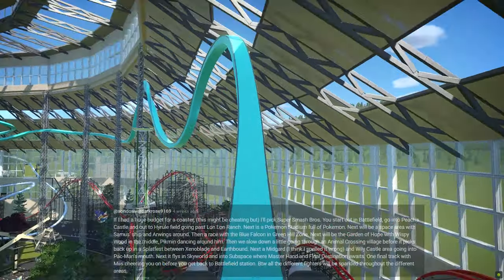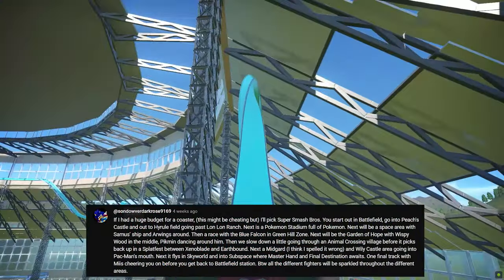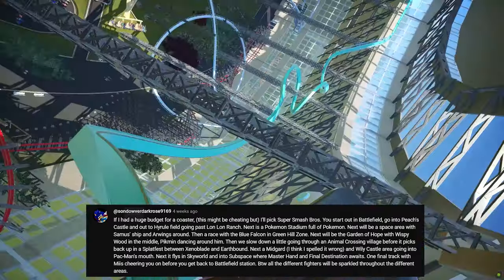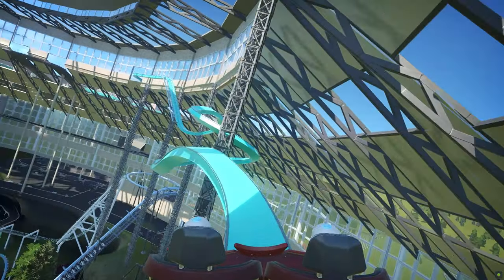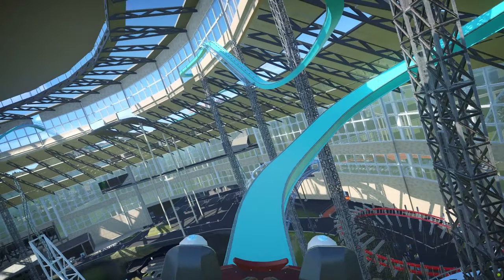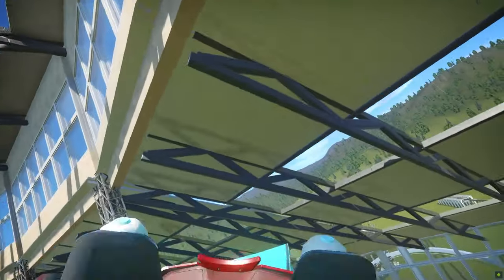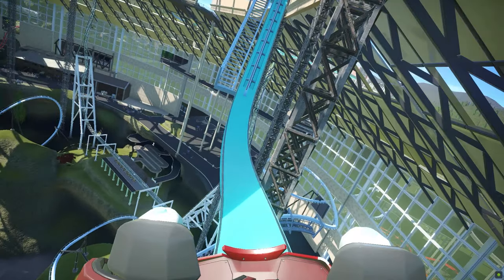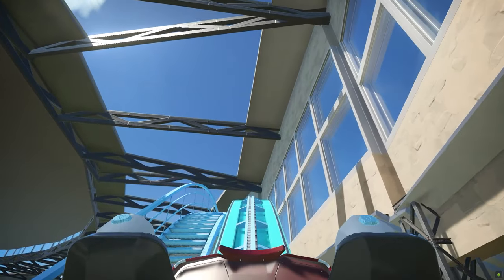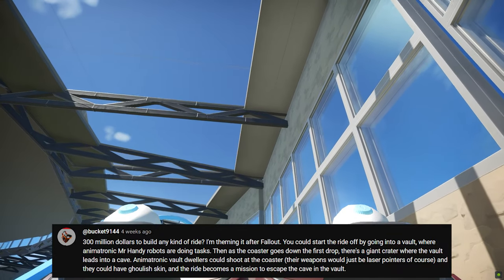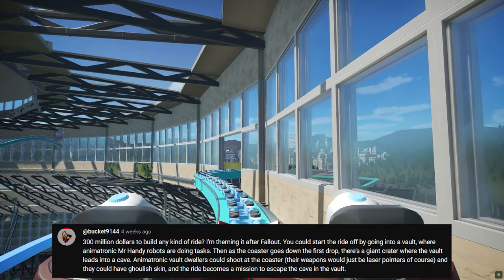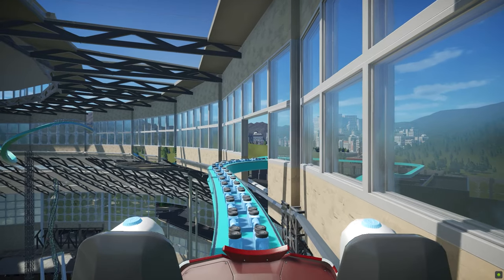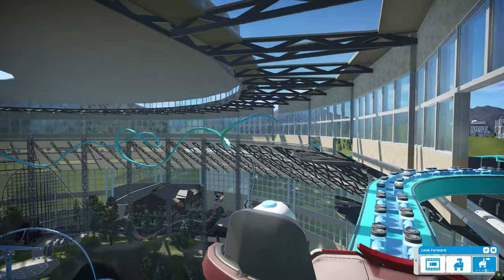This comment is kind of cheating because it mentions a Super Smash Bros. coaster, which is kind of like choosing every single Nintendo and video game franchise out there. But with $300 million, that's a huge budget that could actually be possible. And the last suggestion is based off of Fallout, which the Fallout games are great. Fallout 3 is my favorite out of them. Starting out in the vault and then emerging into a post-nuclear environment would be sick.